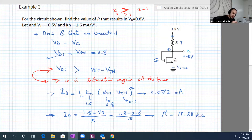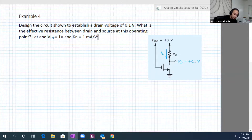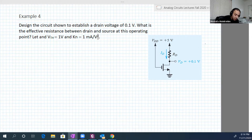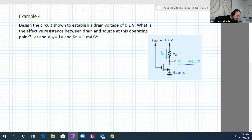Let's have another example — example four. Design the circuit to establish a drain voltage of 0.1 volt. The voltage at the drain is 0.1 and Vs is equal to zero, so Vds is equal to 0.1 as well. First, find Rd.